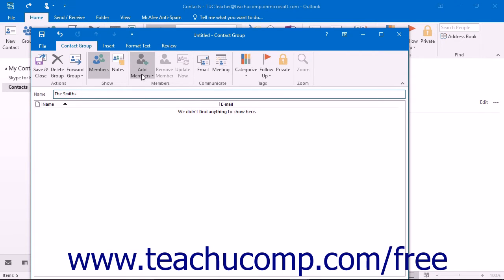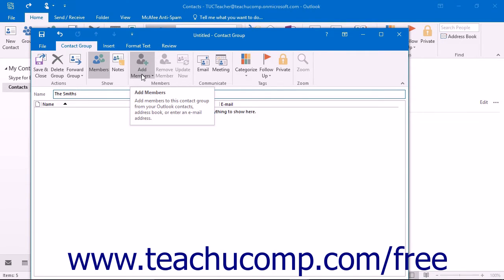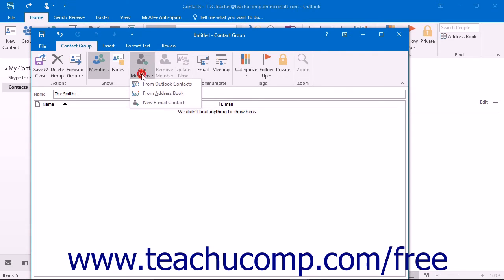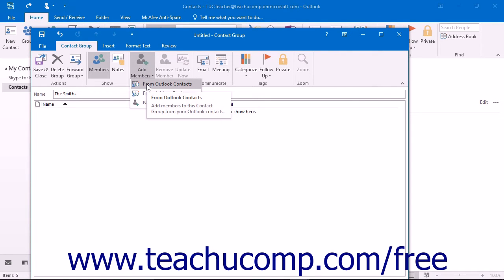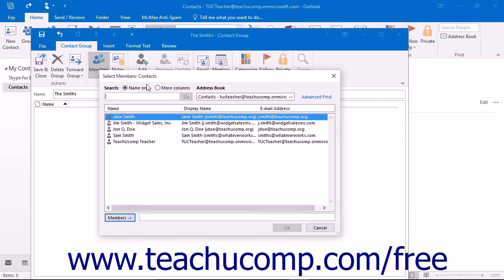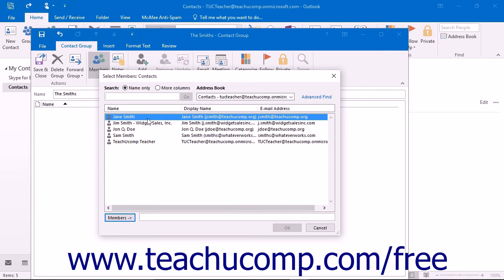Next, click the Add Members button in the Members button group on the Contact Group tab within the ribbon. You will then need to select the From Outlook Contacts command from the drop-down menu that appears. This will bring up the Select Members dialog box. The names of the individuals that you have entered into your contacts folder will appear within this window.